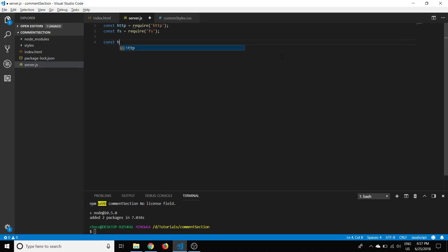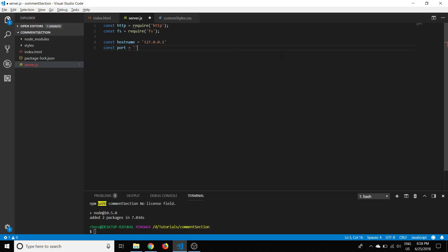We'll create a constant for the hostname and set it equal to localhost, which has the IP address 127.0.0.1. If you want to set this server up on a different computer on your local network, you can find your IP address with ipconfig and use that. Since we're doing it on our local machine, we'll keep it as localhost and use port 3000.